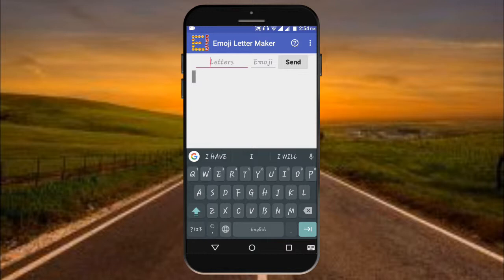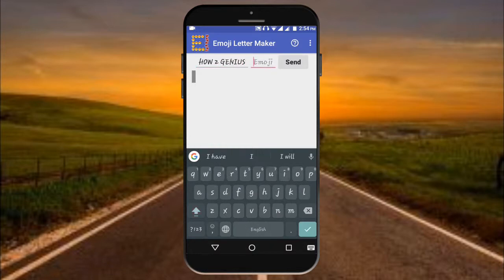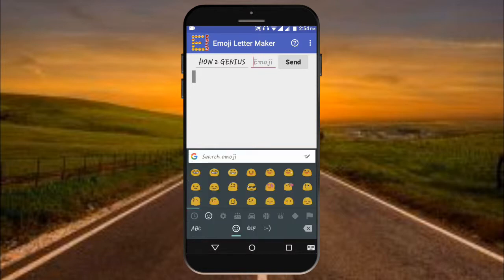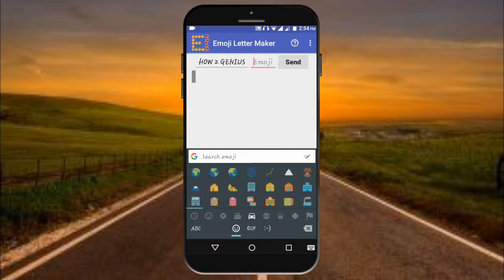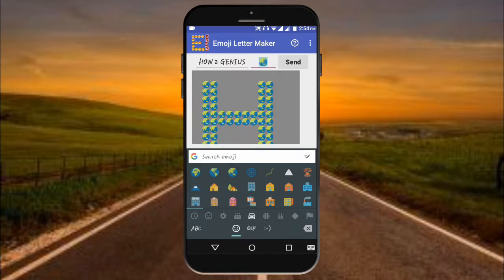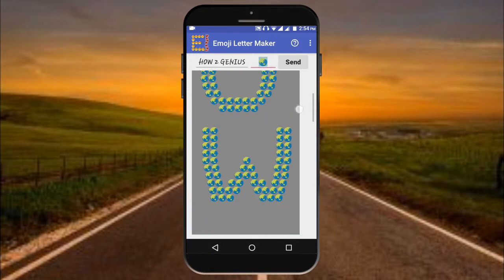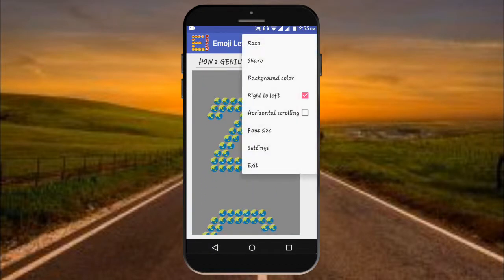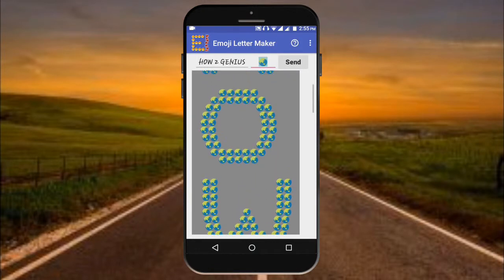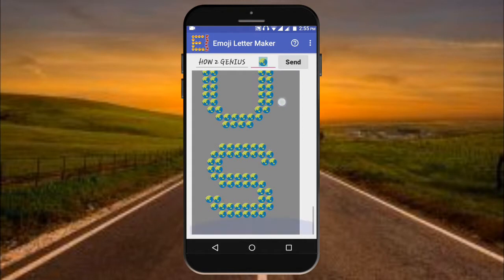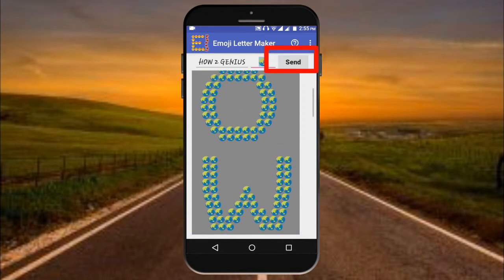So I just type 'How to Genius' here. Then I will select an emoji — you can download a Google keyboard and use your emojis. So you need to just select any emoji. As you can see, once you pick your emoji and adjust settings like right-to-left direction, the emoji letters appear like this: 'How to Genius.'